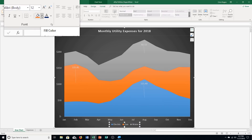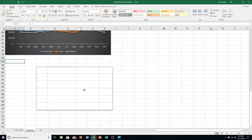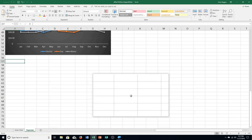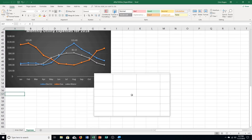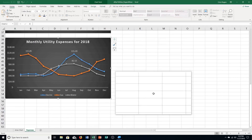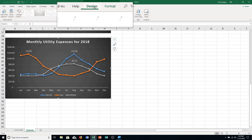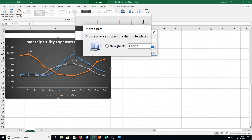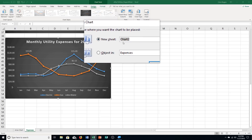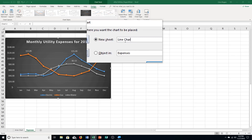Step K: click the Expenses sheet tab down here. Select the line chart — click in the chart area background. Click the Design tab under Chart Tools, then click Move Chart in the Locations Group. Select New Sheet and change the name to Line Chart. Click OK.